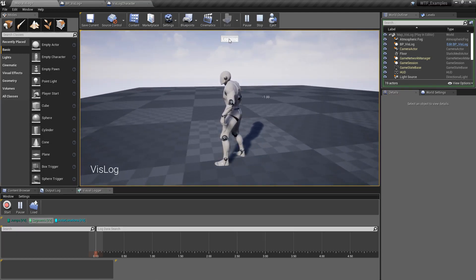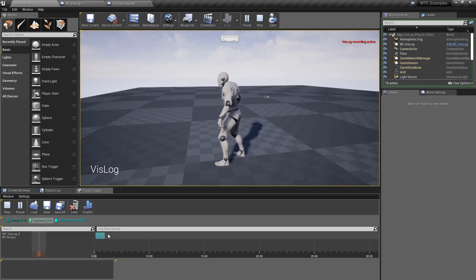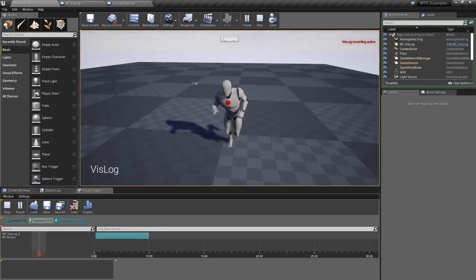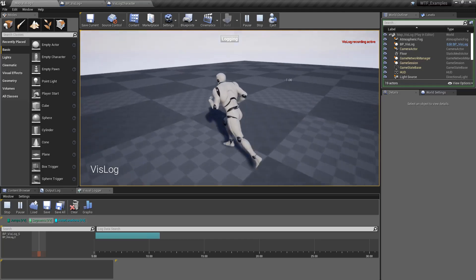I hit logging. Now we have logging being recorded and it's going to record my character moving around.